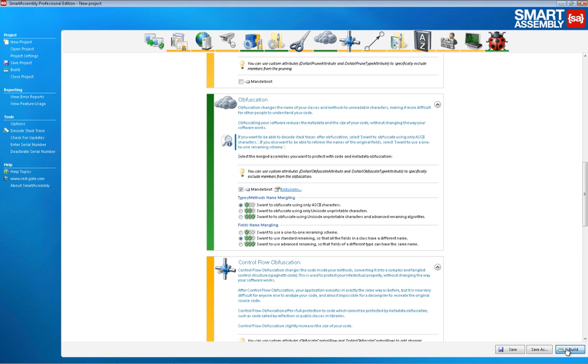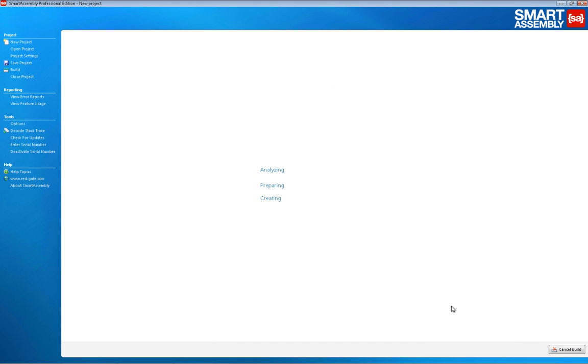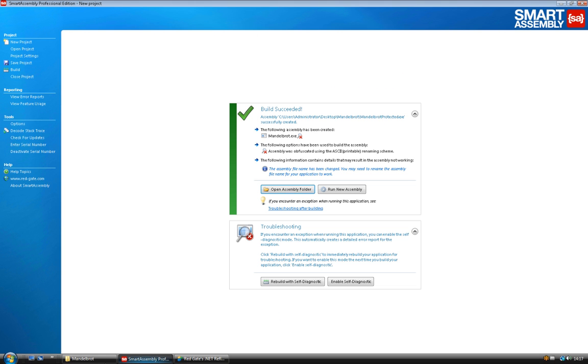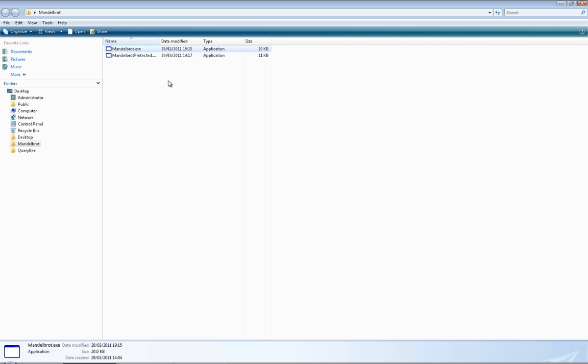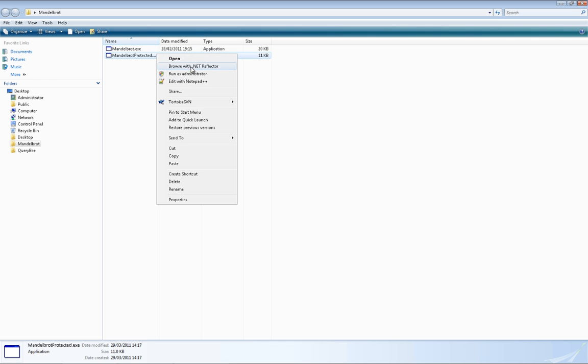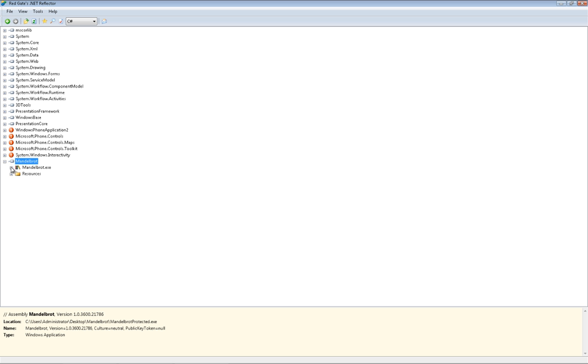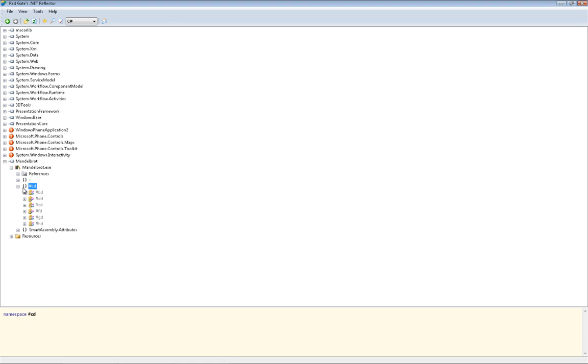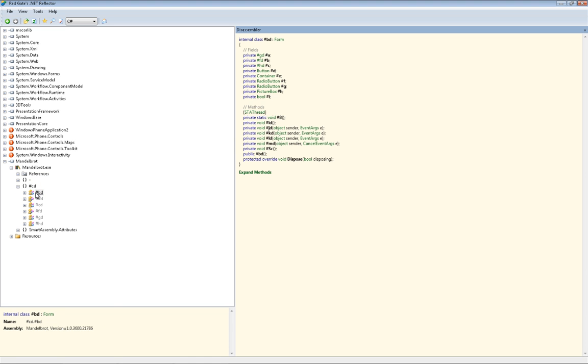We build the application, and then open the newly created assembly in .NET Reflector. When we browse the assembly, we can see that the names of all classes and methods have been changed to random characters, making it a lot harder for an attacker to understand.